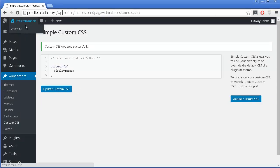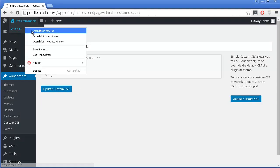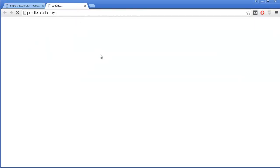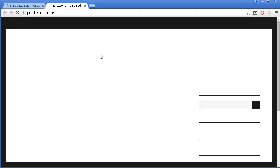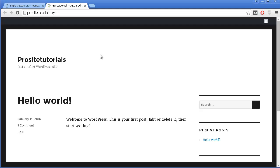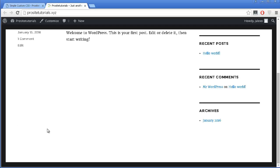Now going to my website, you can see that I no longer have that annoying line appearing on the footer section. This is the easiest way possible to remove this line from your website.